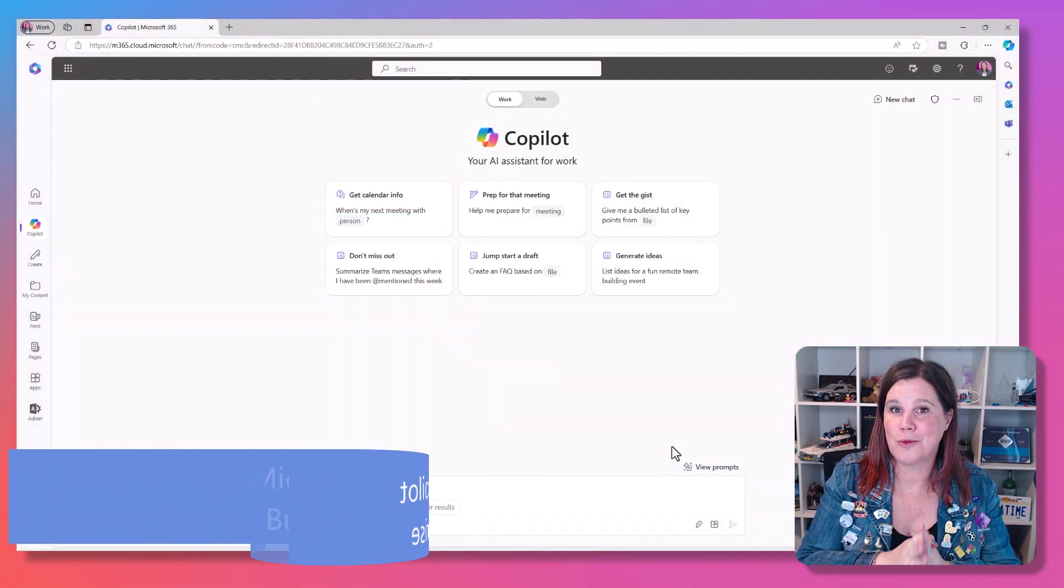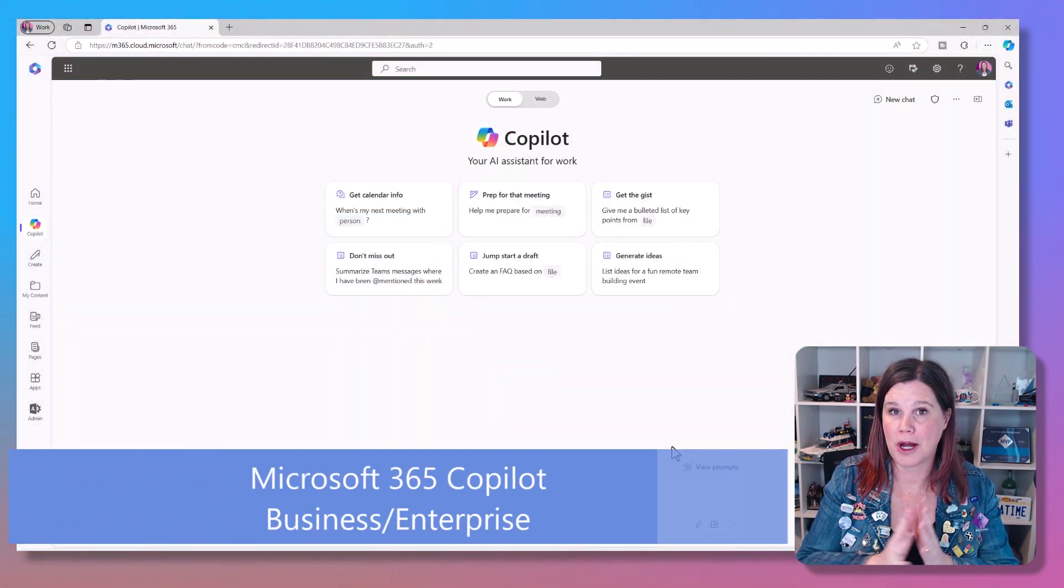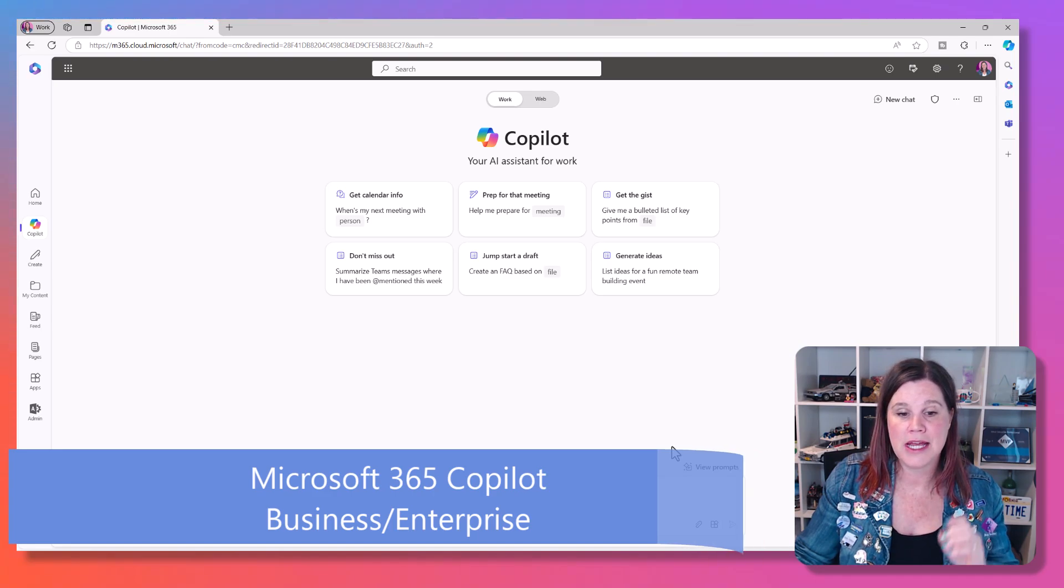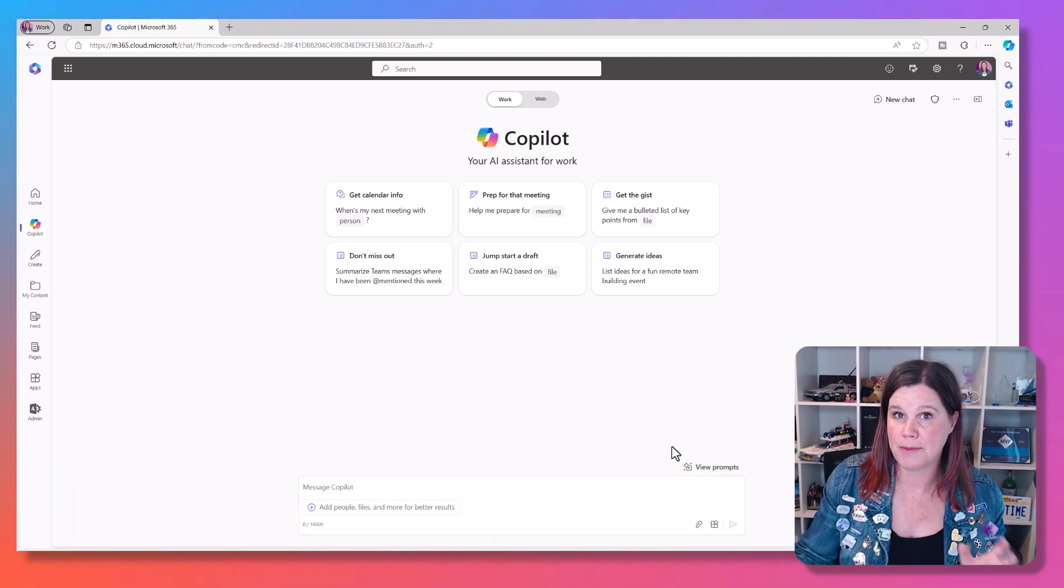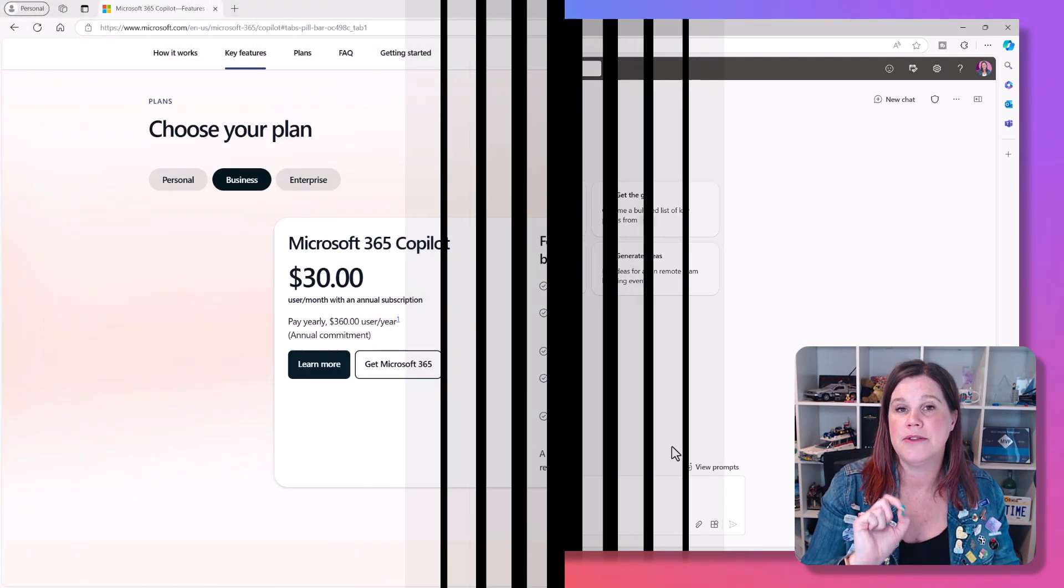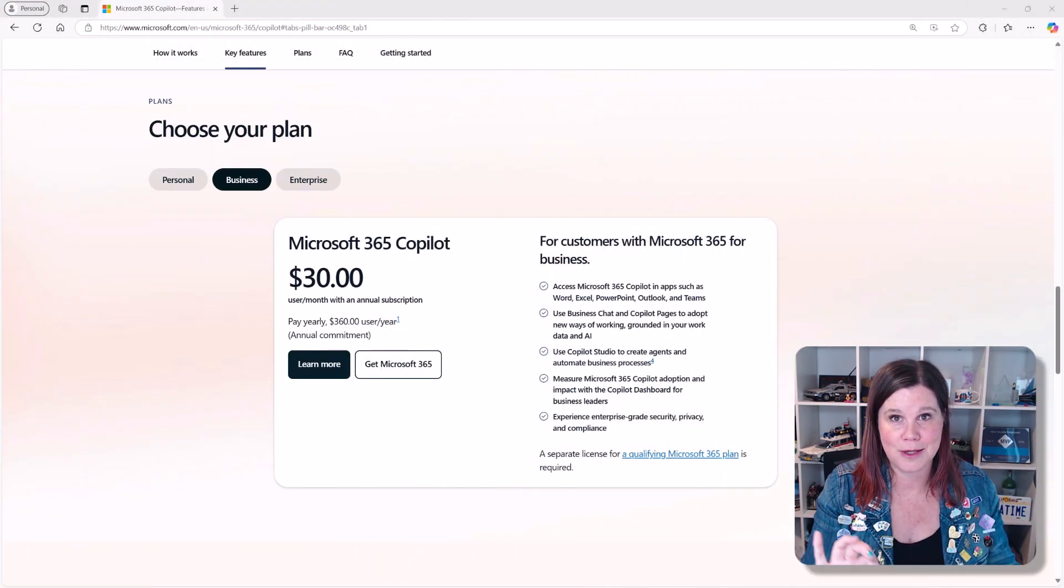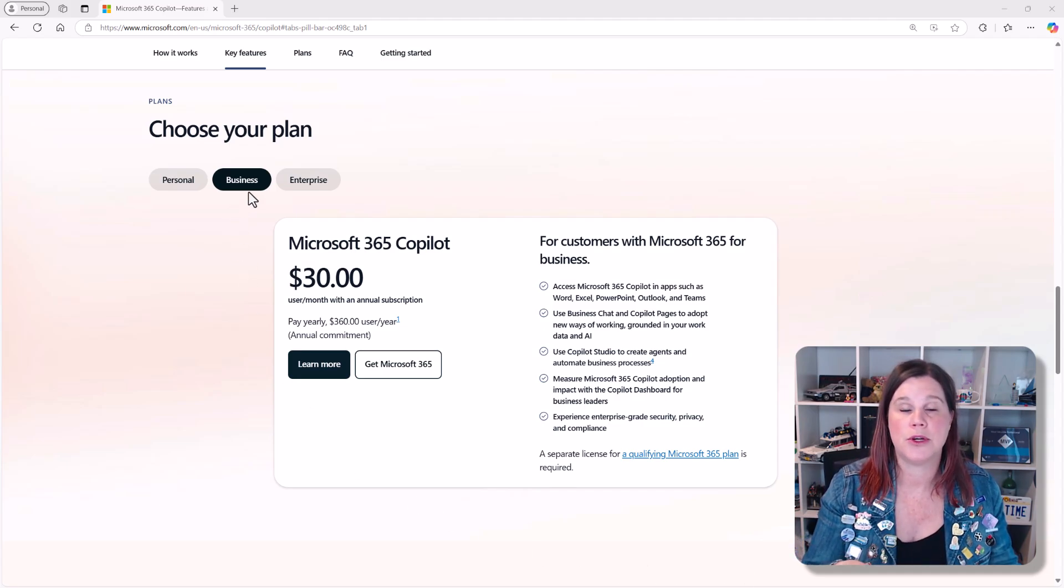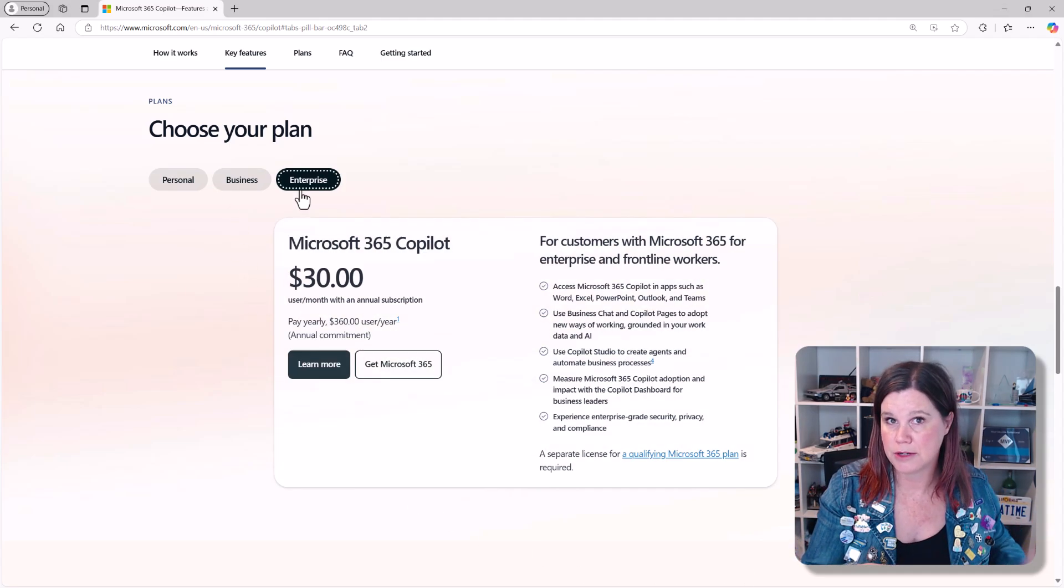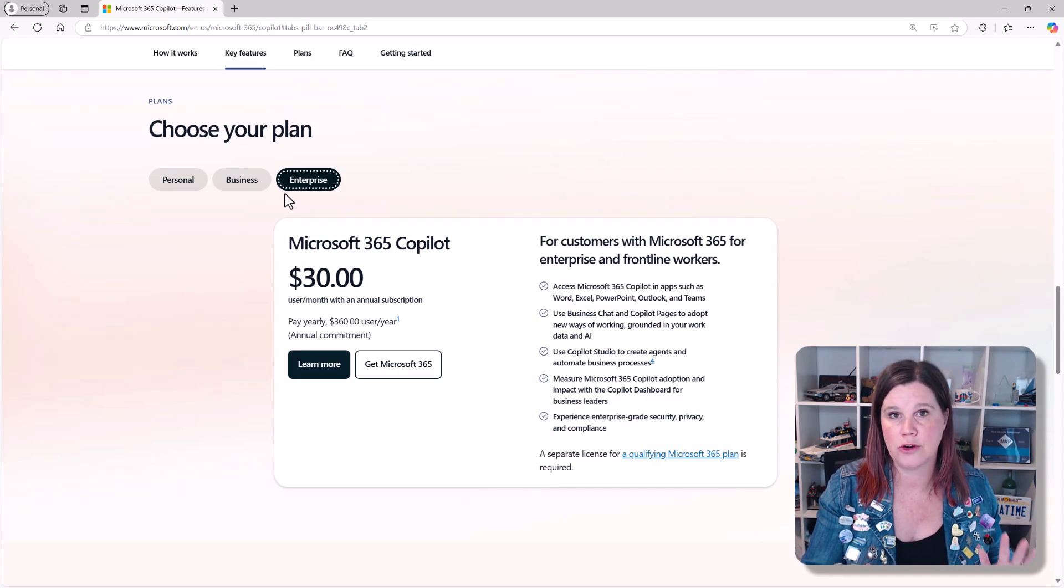So the final one I want to show you here is Copilot from Microsoft 365. Now, this is the business license, and this is the premium experience for business. This is the one that costs $30 per user per month, and now there is no minimum purchase. You can just buy one of these. There used to be a restriction that you had to buy 300. That's no longer the case.